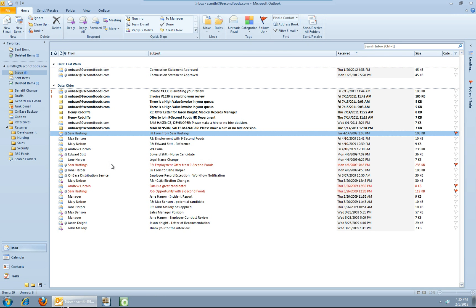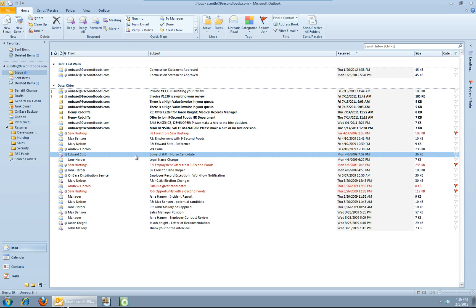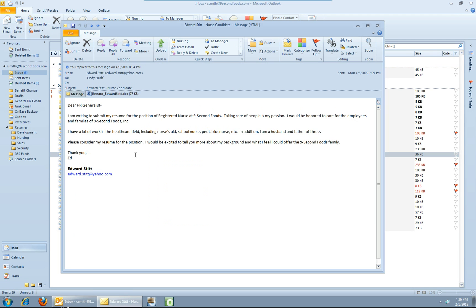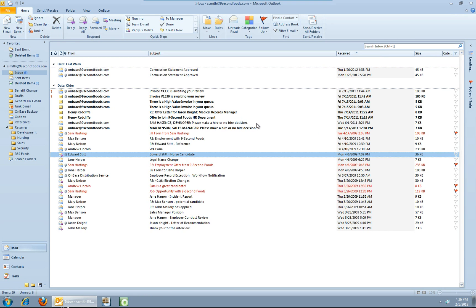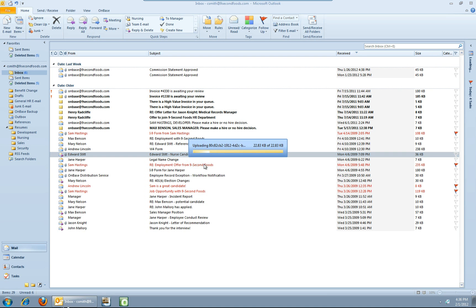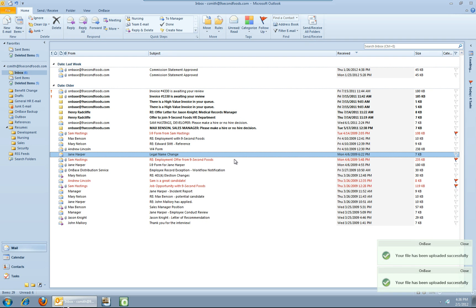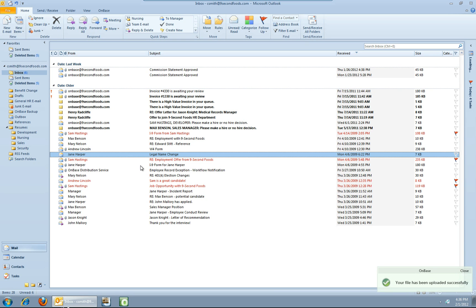Another thing that Outlook integration allows you to do is to set up folders in your Outlook folder structure to automatically archive things into given document types with given keywords. So for example, we've got a section for resumes here in a folder for nursing. I've got an email from Edward Stitt for a nurse candidate and attached to that email is a resume. So in this case, I've got potentially a lot of emails coming in with the same types of attachments. Instead of indexing each of those individually, I can just drag that message over to the nursing folder and behind the scenes what OnBase is doing right now is picking up that attachment, adding the metadata values from the email as keywords, and automatically archiving that document into the appropriate document type within OnBase.